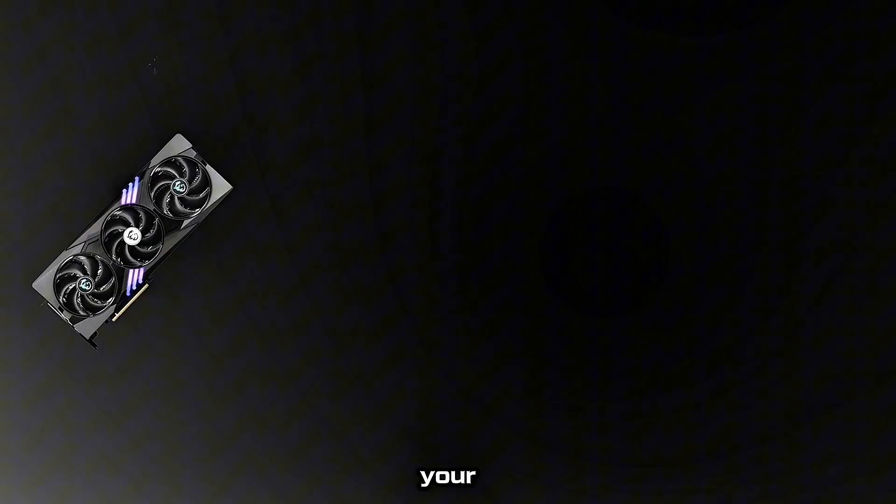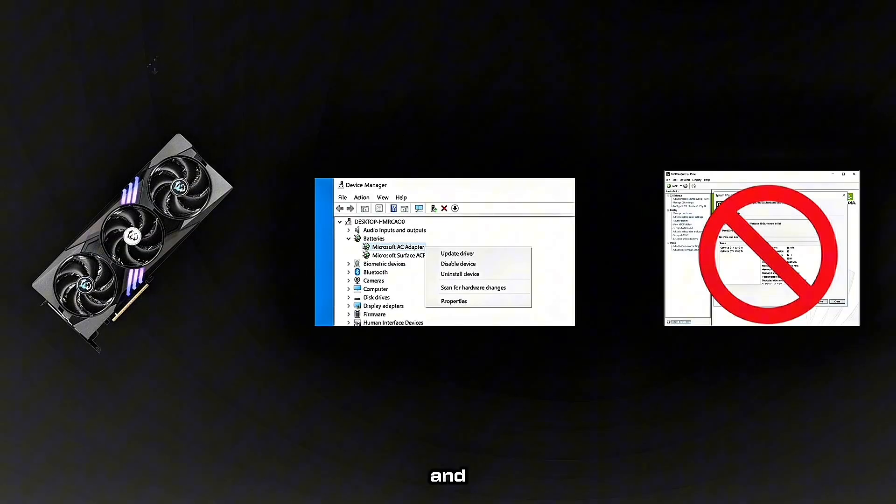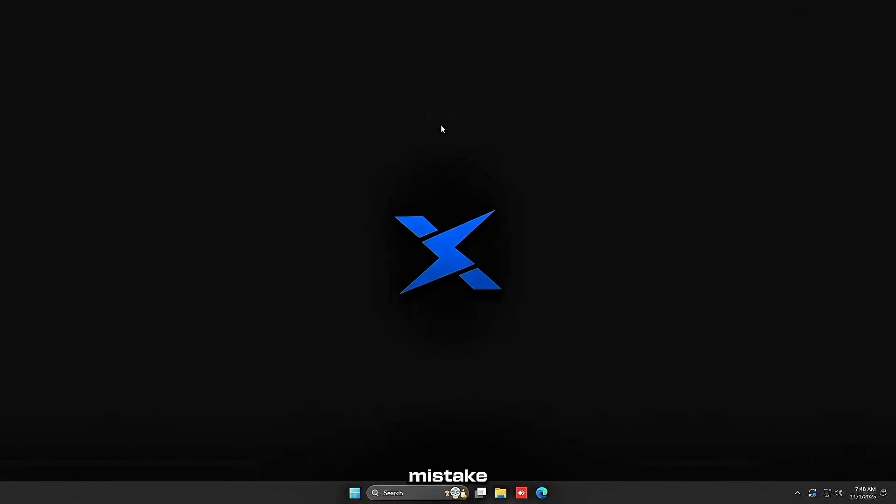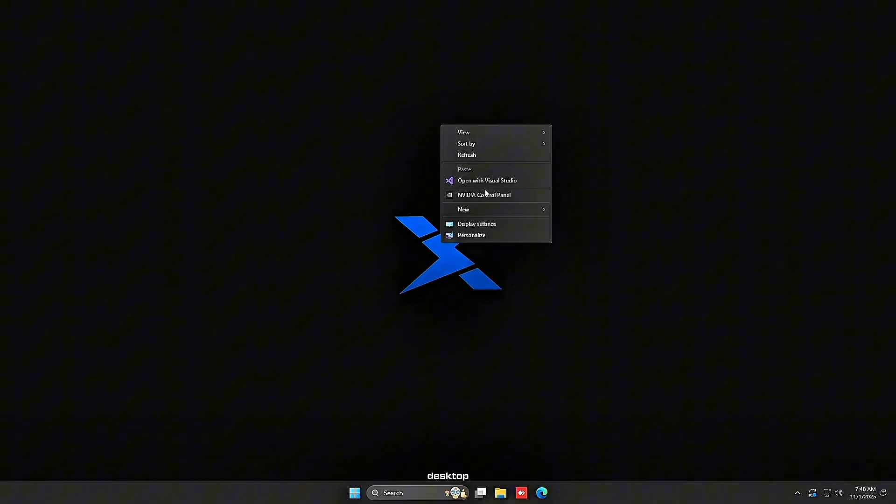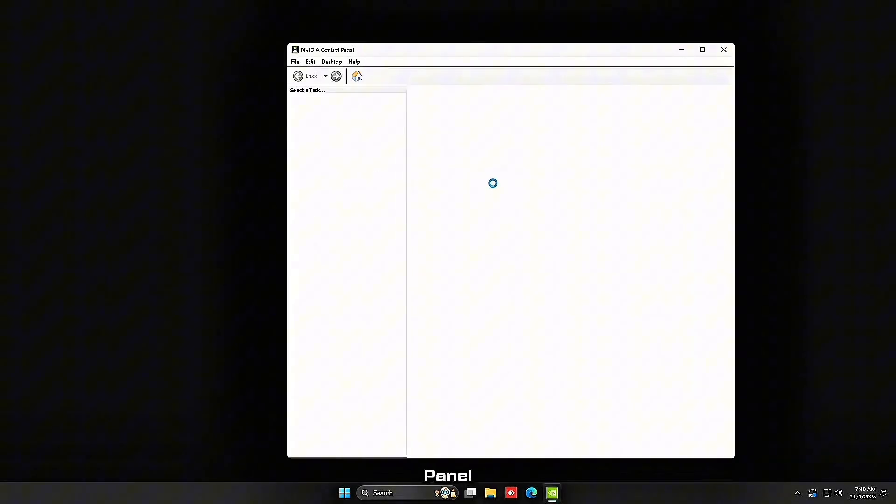Most of you installed your graphics card, updated the drivers, and never touched NVIDIA control panel. That's a mistake. So right-click on your desktop and head over to NVIDIA control panel.